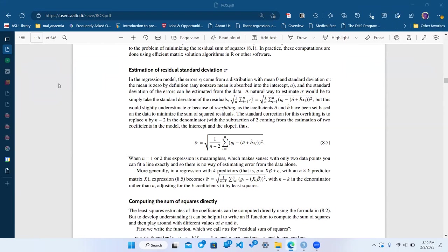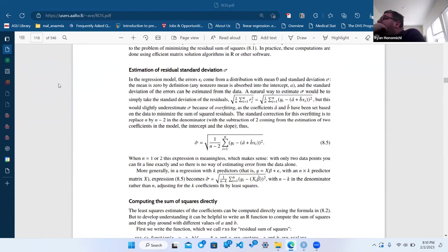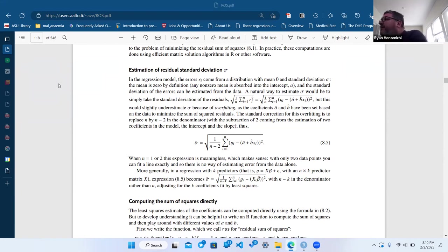You probably forgot about the adjustment because 99 times — well, often it doesn't matter because n is big enough that two is not important. But n minus two as a way of dealing with underestimation was new to me. I mean, we all do n minus one to get estimated population values.